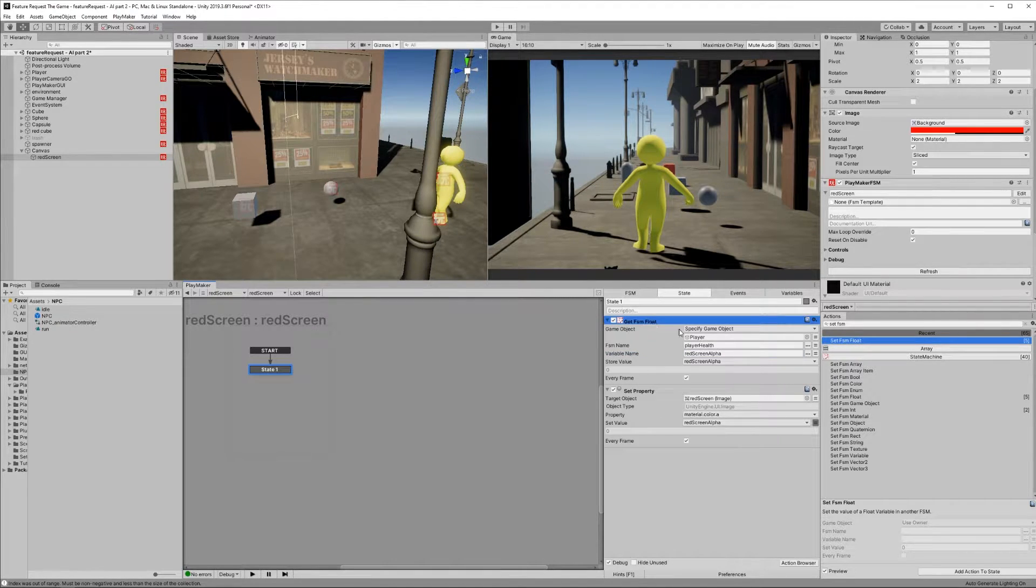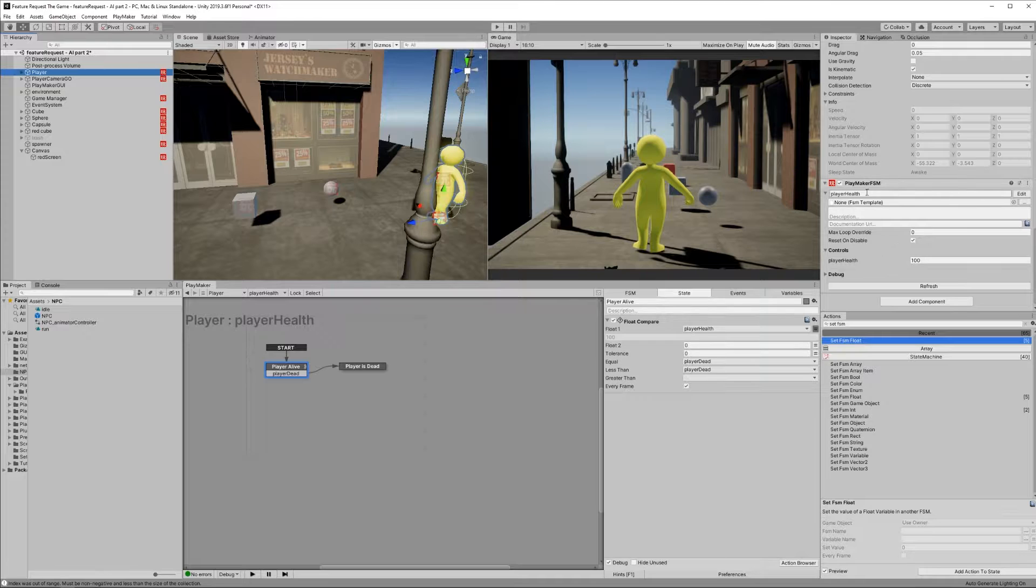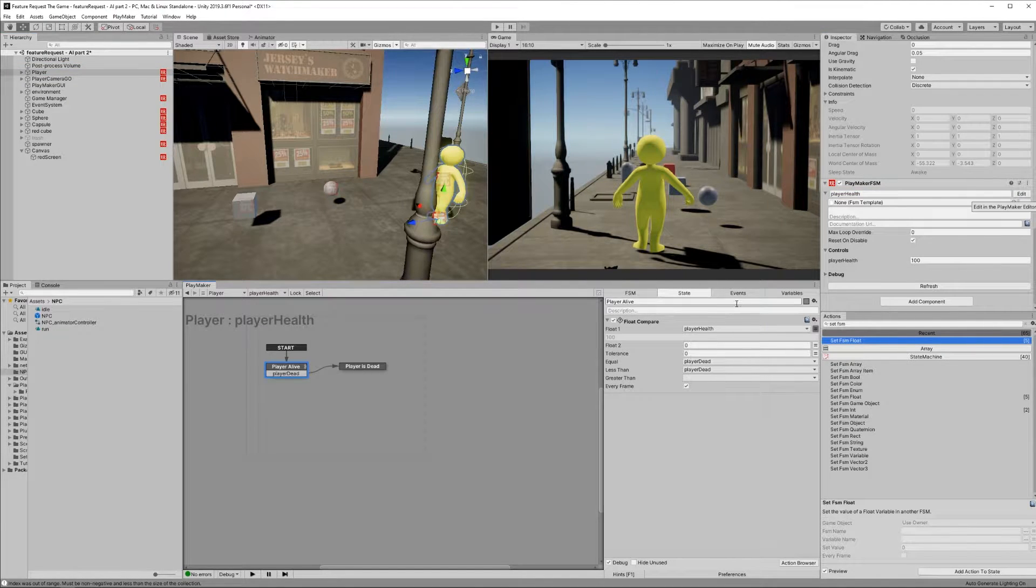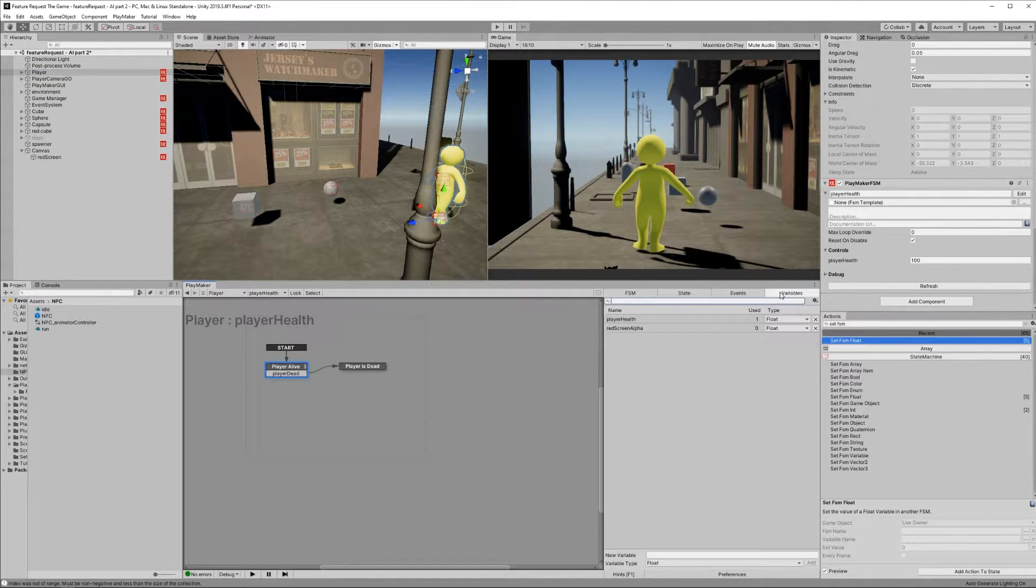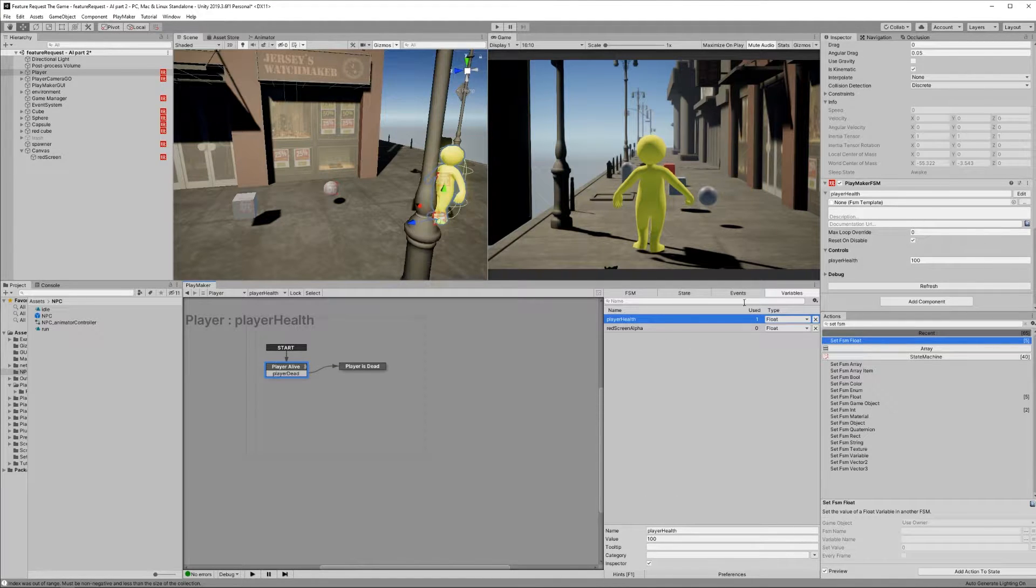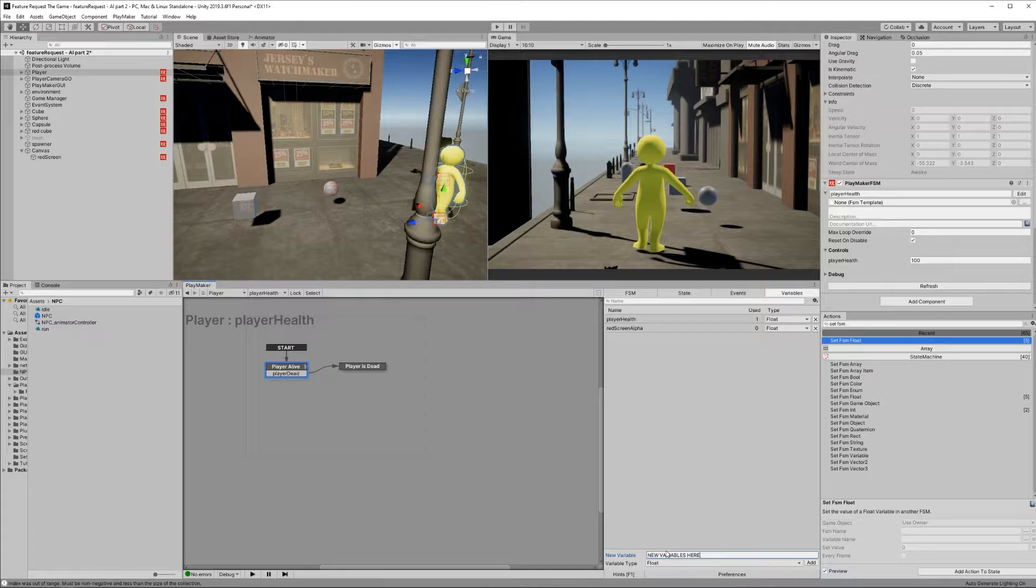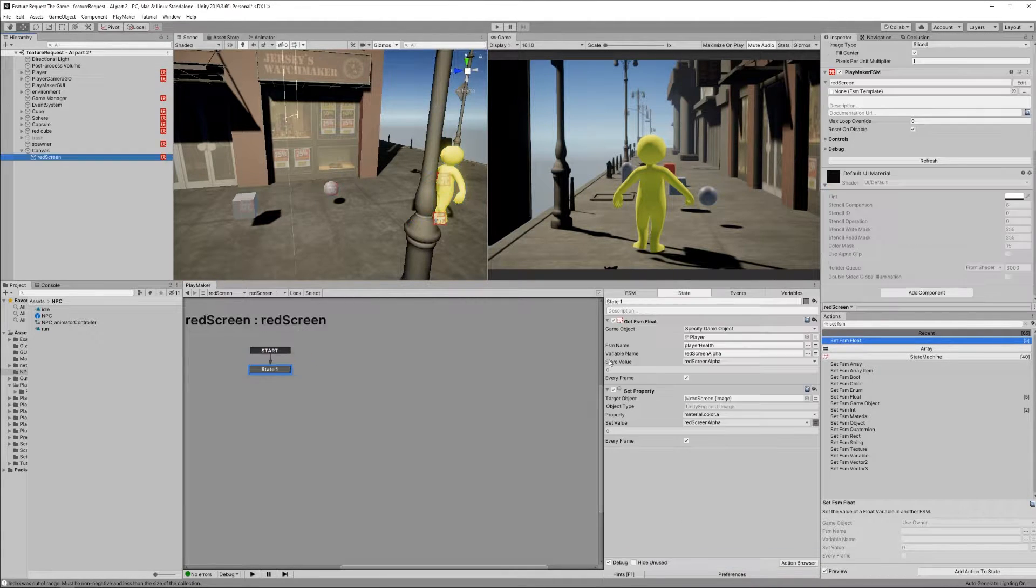On our player game object, create a new FSM, call it Player Health. In the Variables tab, create a new float variable, call it Player Health and set its value to 100. Then create a new float variable called Red Screen Alpha and make sure it's set to 0.